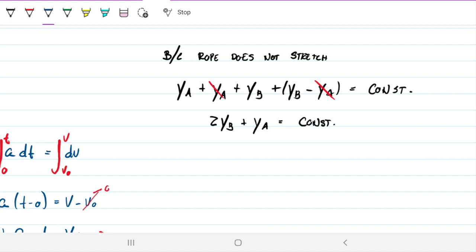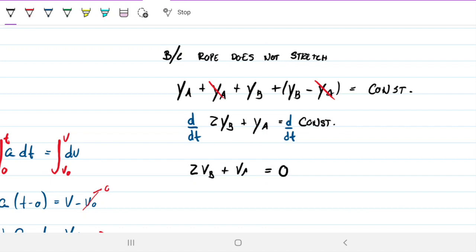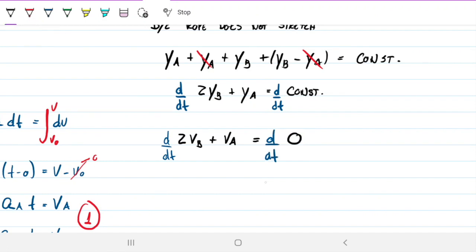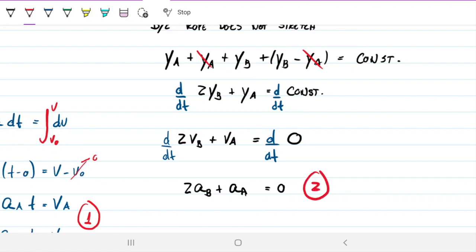Since 2Y_B + Y_A equals a constant, we can differentiate both sides with respect to time. The right-hand side becomes zero (derivative of a constant). On the left, the derivative of position is velocity, giving 2V_B + V_A = 0. Differentiating once more gives 2a_B + a_A = 0. This is equation 2, giving a clear relationship between the accelerations of A and B.